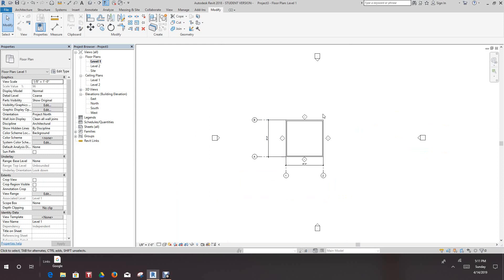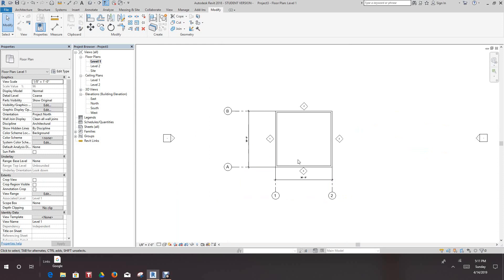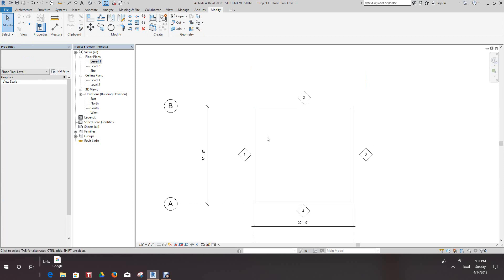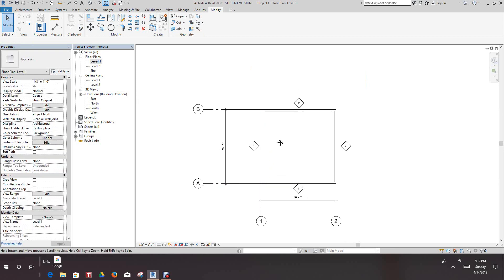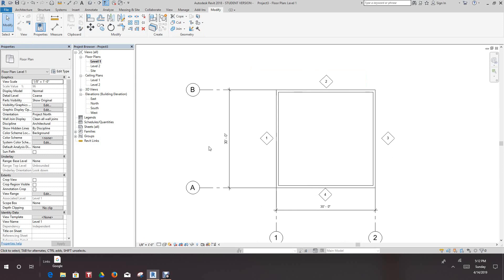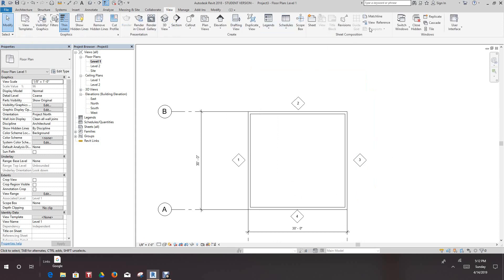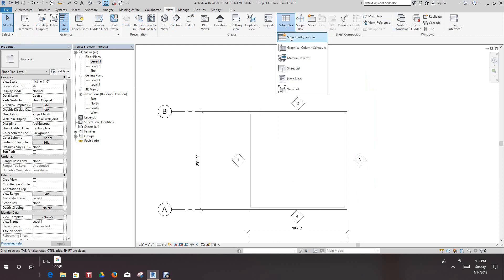Back into our plan view — we have our walls selected, our wall types, and they're all 30 feet. So now the next thing we want to do is start our schedule. Let's go to our view tab and then we want to go to schedules and set schedule quantities.